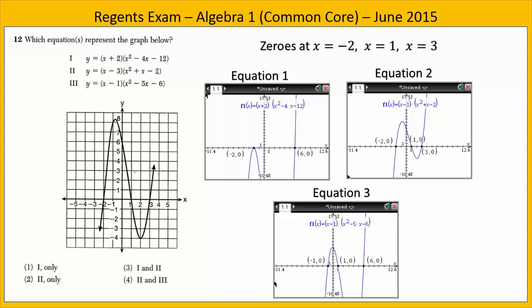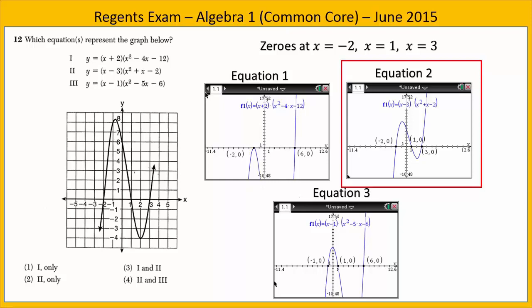Equation 2 has zeros at negative 2, 1, and 3 — the same zeros — so equation 2 could represent the graph. Equation 3 has zeros at negative 1, positive 1, and 6 — that's not correct. Equation 2 is the only one with the matching zeros, and therefore the only one that could represent the graph. Choice 2 is the correct answer.